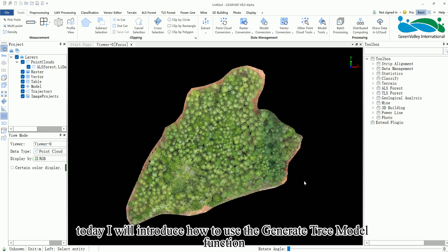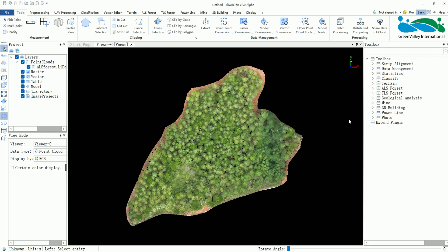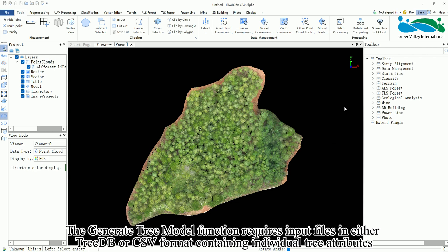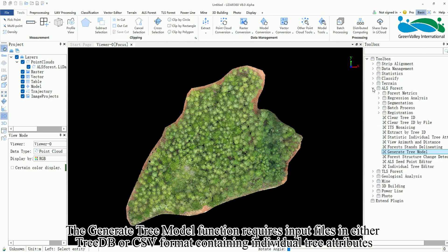Hello everyone, today I will introduce how to use the generateTreeModel function. The generateTreeModel function requires input files in either TreeDB or CSV format containing individual tree attributes.